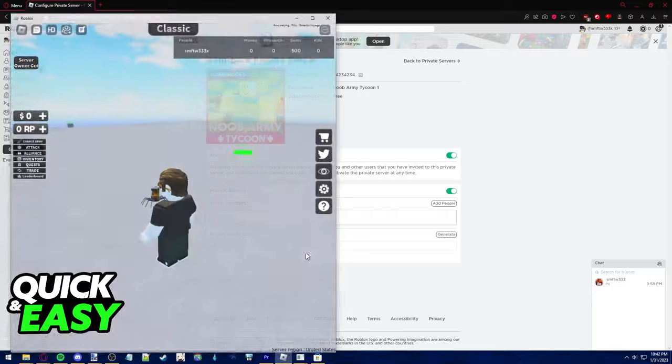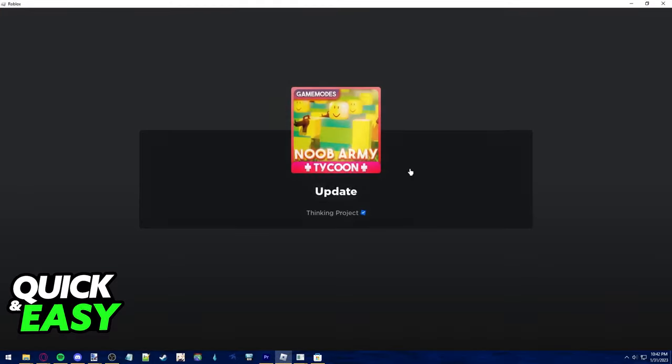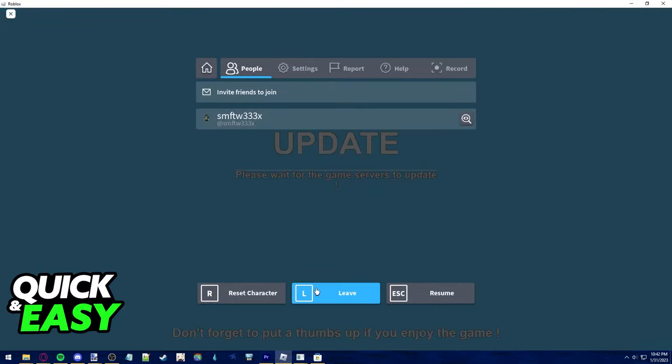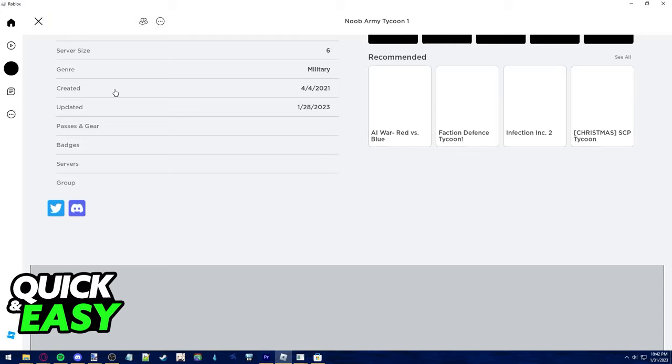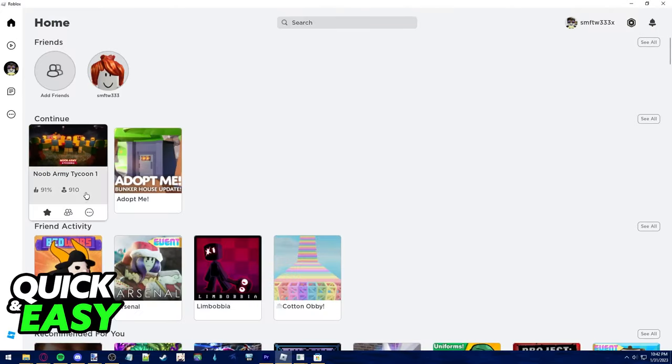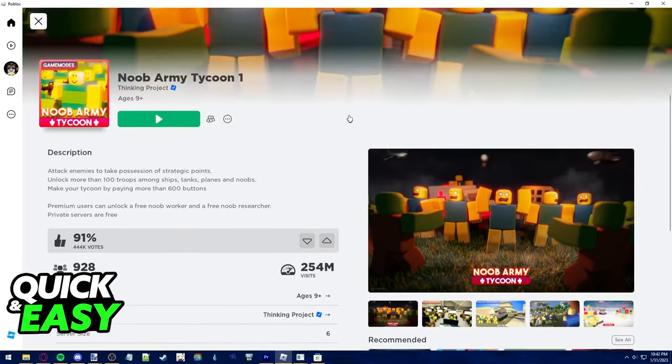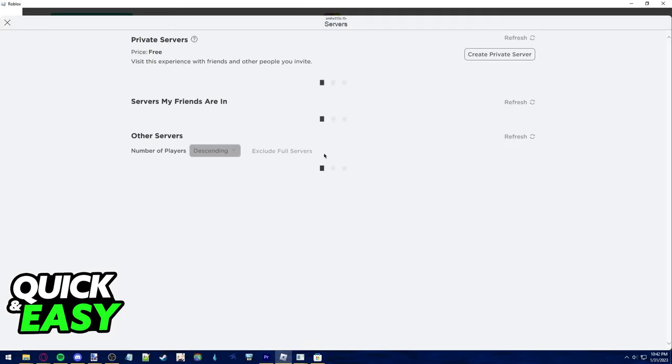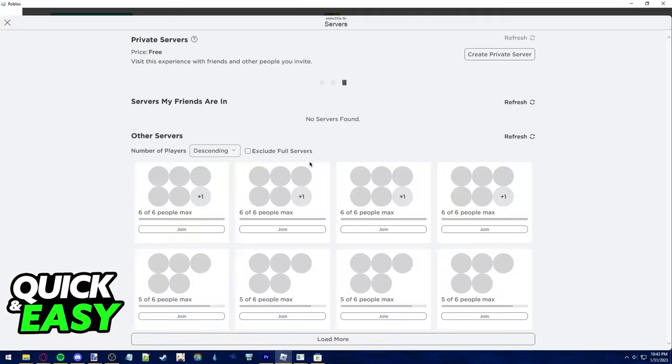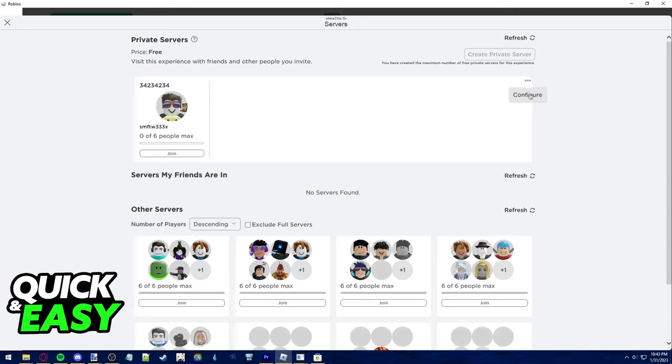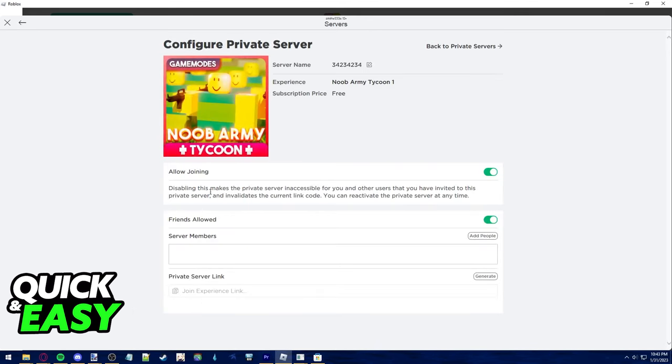You can also do this through the Roblox player itself, so if you want to do it like so, just go to the home page, click on the game where you have your private server, go into the servers tab after clicking on the game and click on the three dots to configure your server. And again, just tick the friends allowed box until it's green.